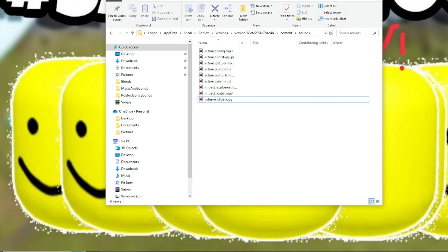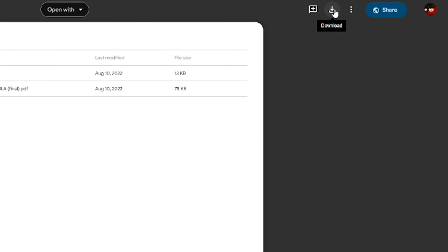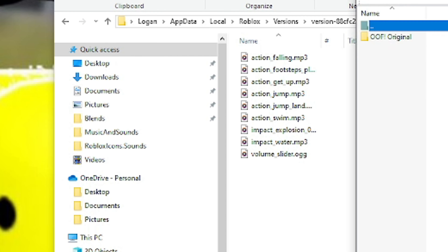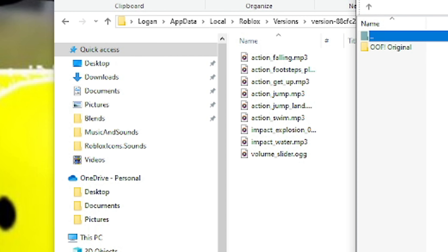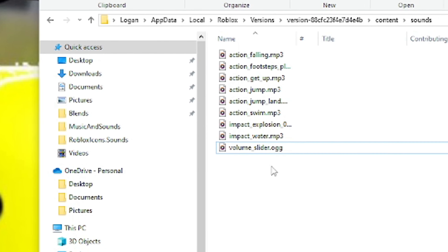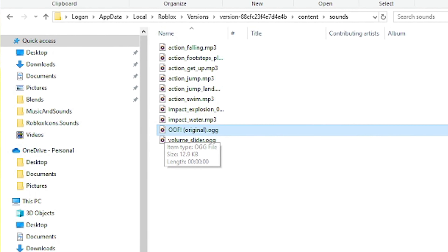Once it's gone, you're going to want to go ahead and go to the Google Drive that I've linked down in the description. I have it right here — this is what it looks like. Click this little download button right here. I already have it on my PC, so let me just go ahead and get that real quick. So once we have it, let's go into the folder and grab this sound right here and just drag it down in here. Now you have the oof original.ogg.